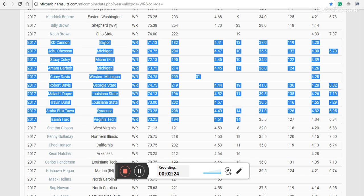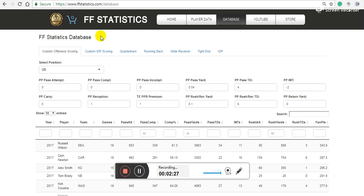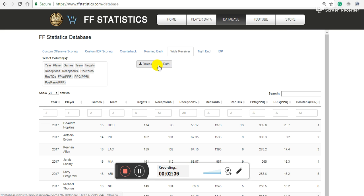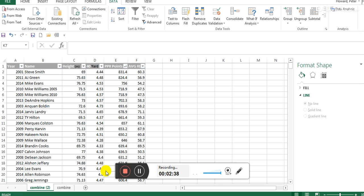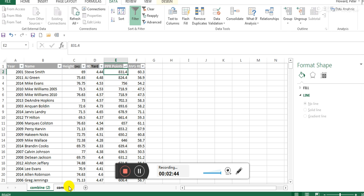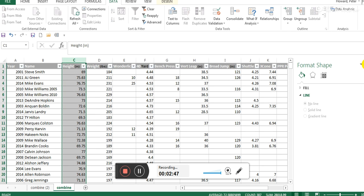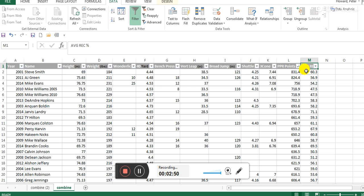I married it using the VLOOKUP method you saw in the other video to the wide receiver database at FF statistics. Then I actually averaged out PPR points and also the average reception percentage, so we can test some traits to do a hopefully quick and simple look at how combine results relate to traits as well.